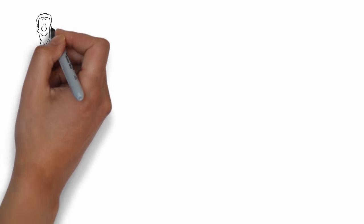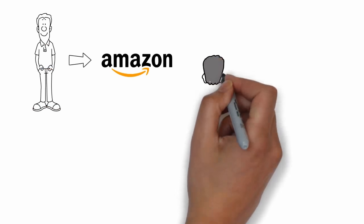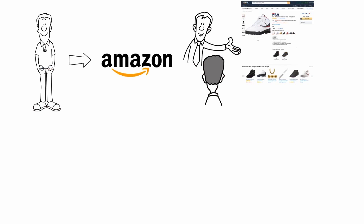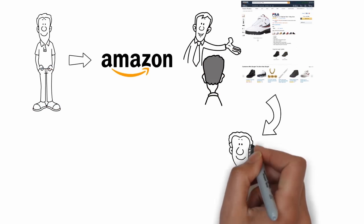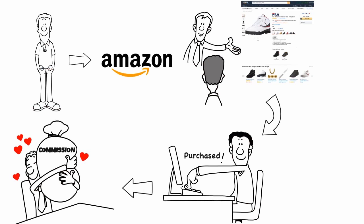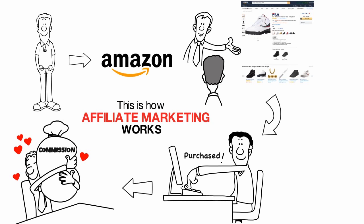For example, let's say you become an affiliate for Amazon and you bring a person to their site. Now if that person makes a purchase, you will get a commission. This is how affiliate marketing works.